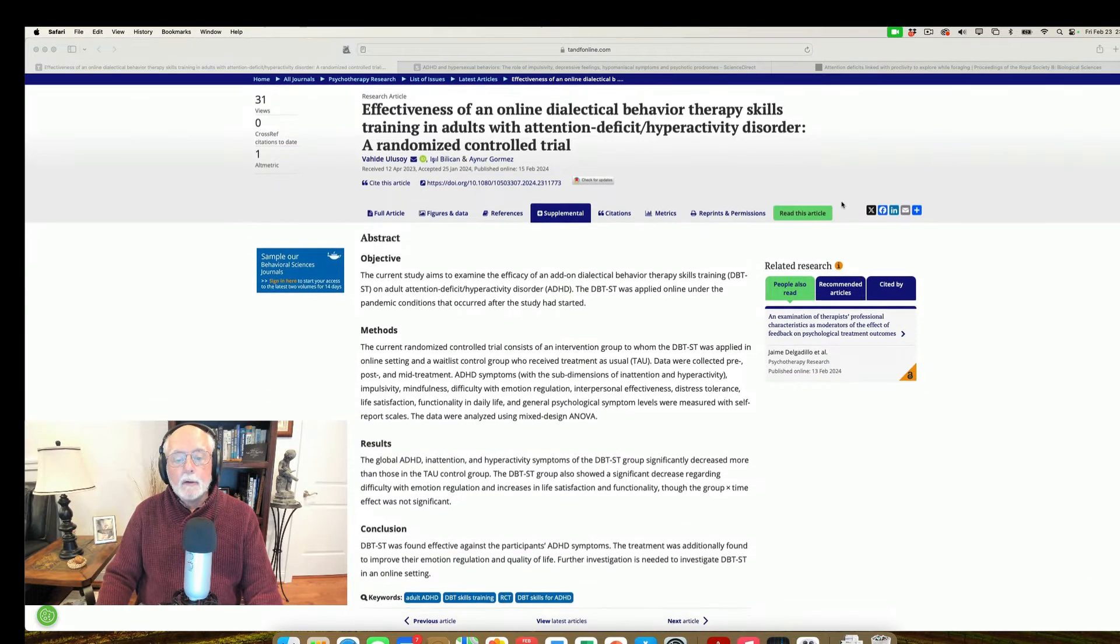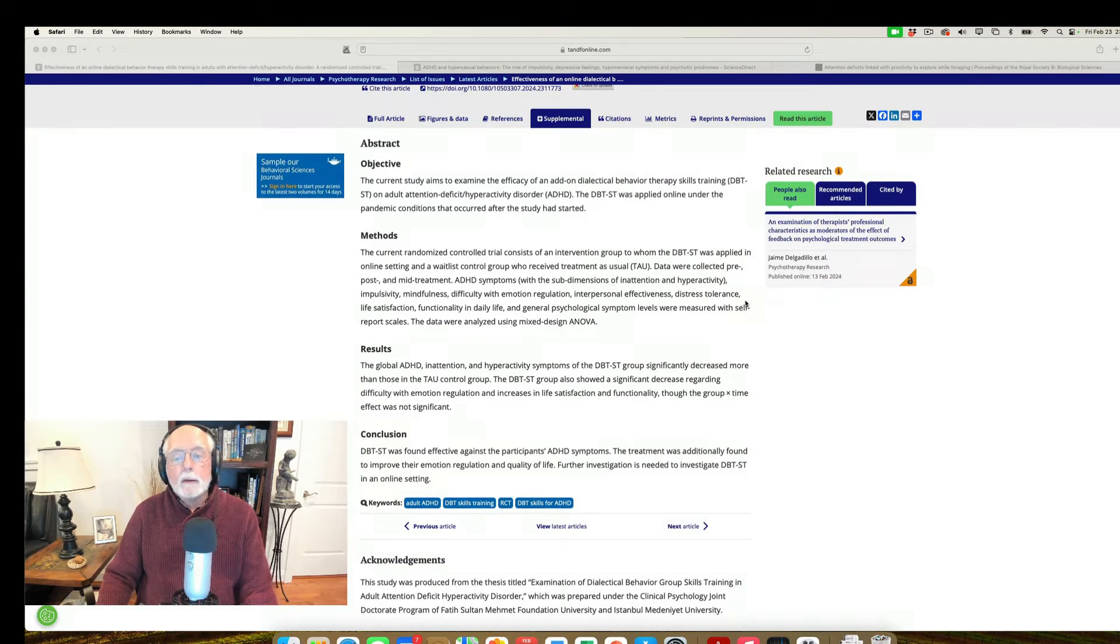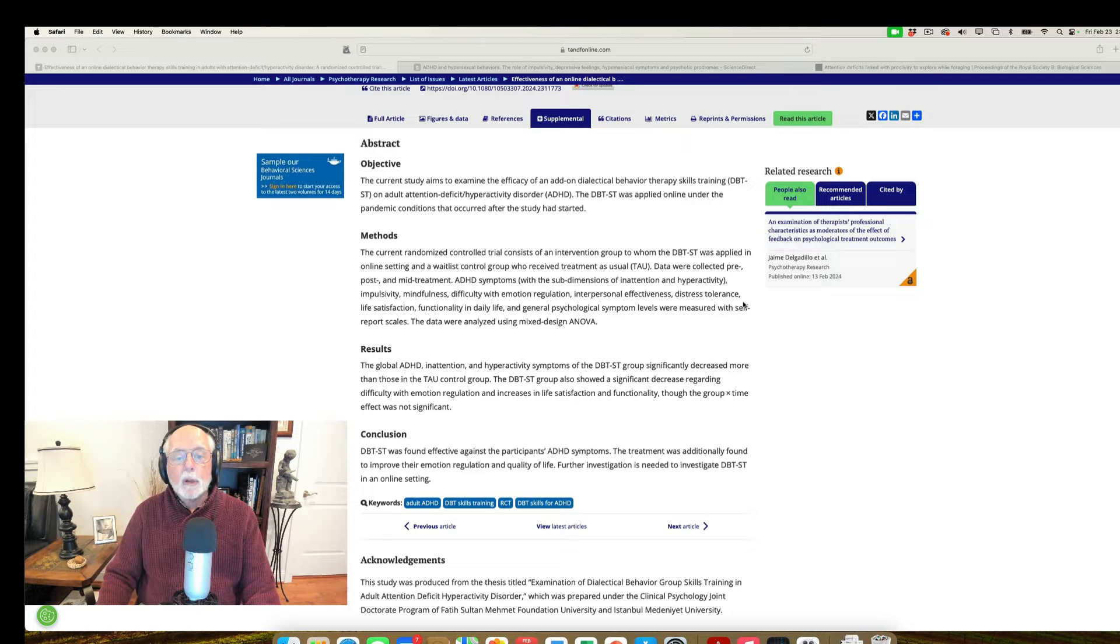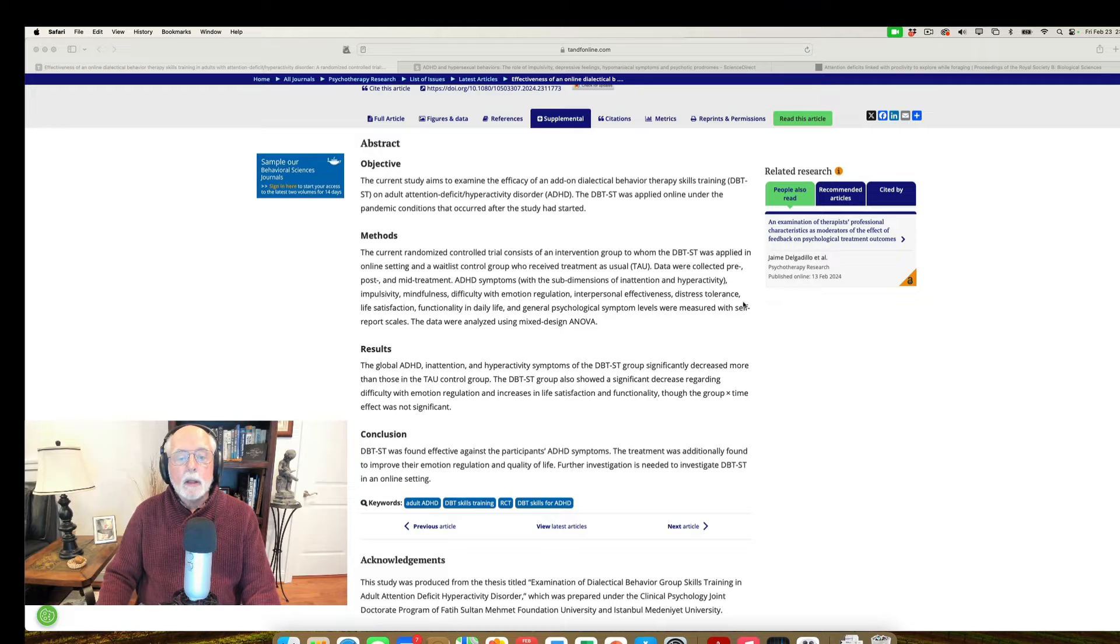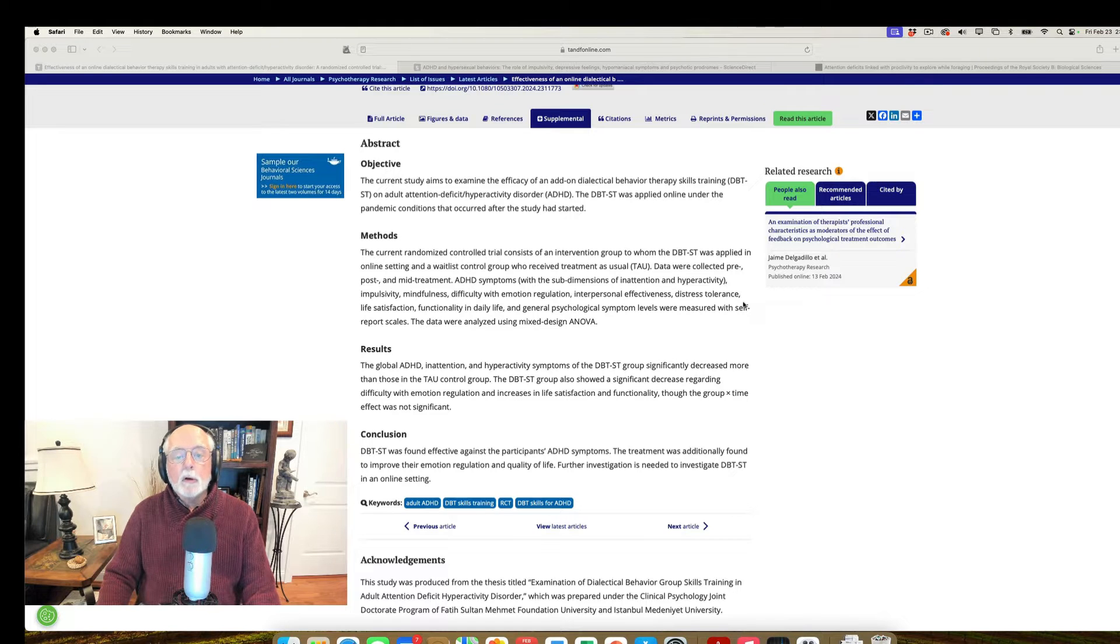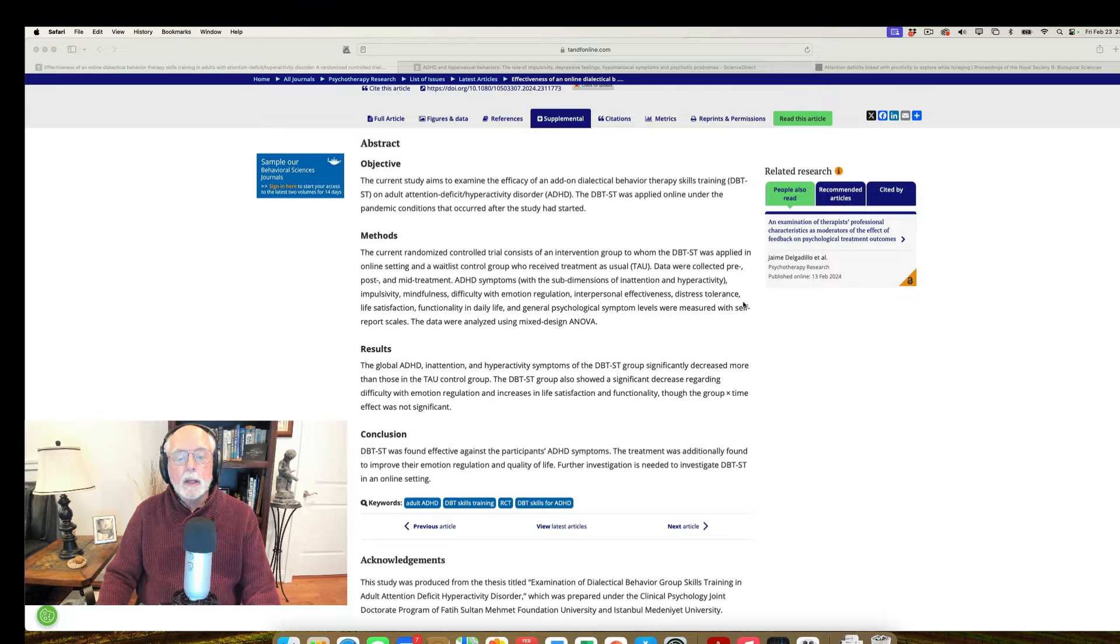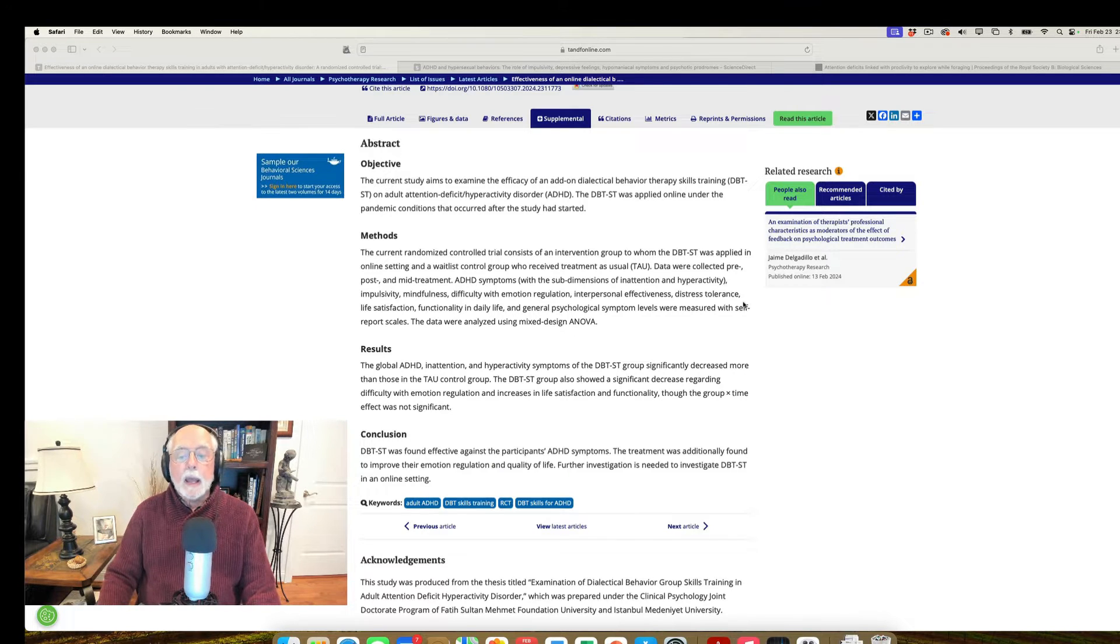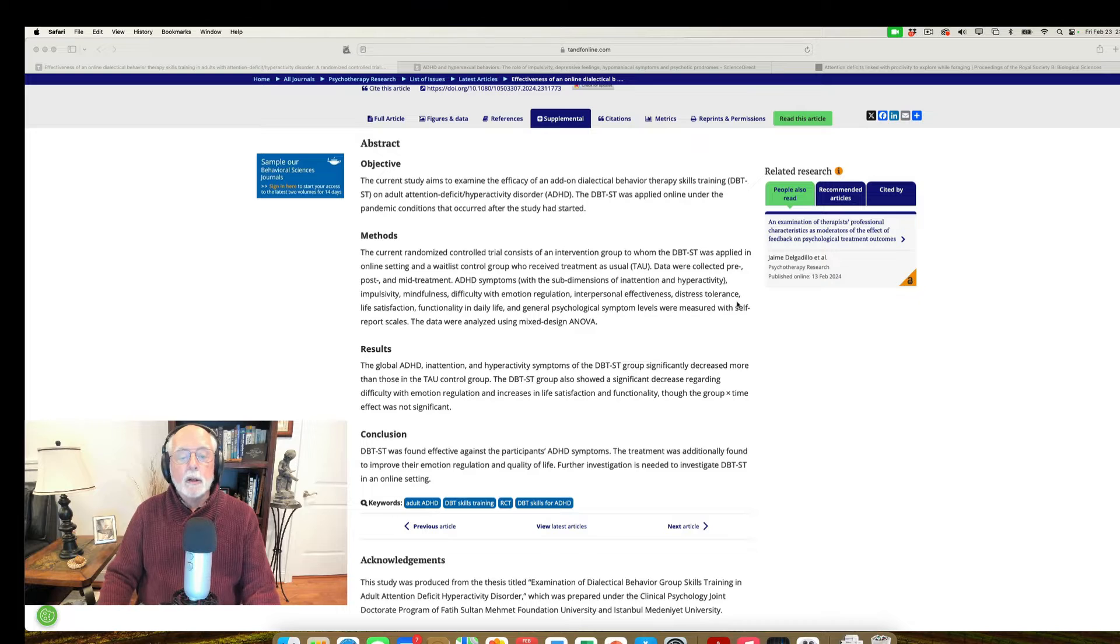And the study found that those who got the dialectical behavior therapy with skills training showed improvements not only in their ADHD symptoms, but also a decrease in emotional regulation problems, an increase in life satisfaction, and in life functioning.